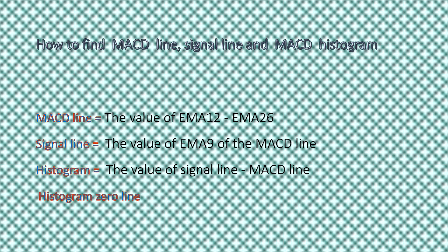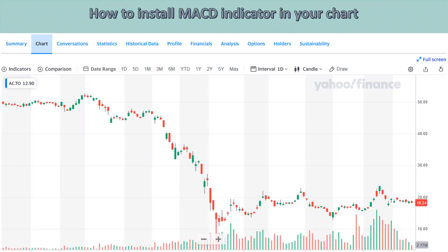The zero line is characterized as positive for whatever is above the line, and negative for whatever is below the line. Now, how to install the MACD indicator in your chart?